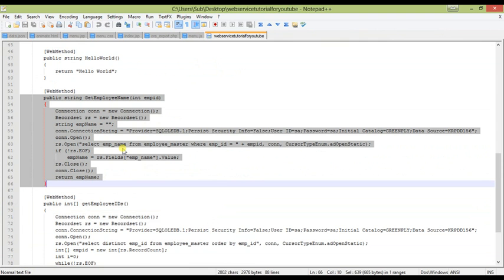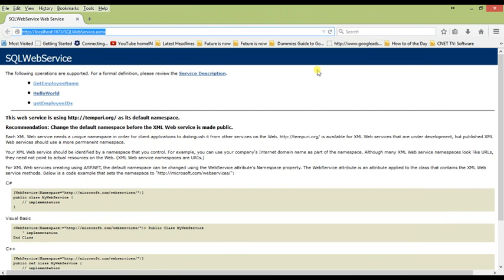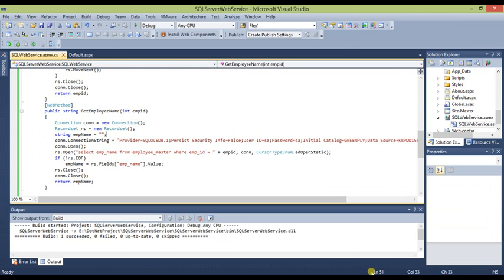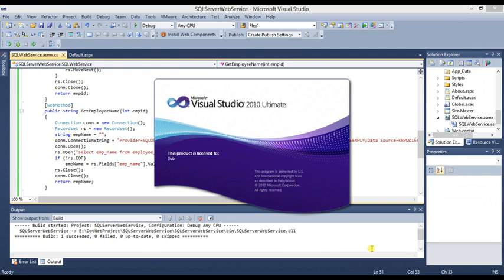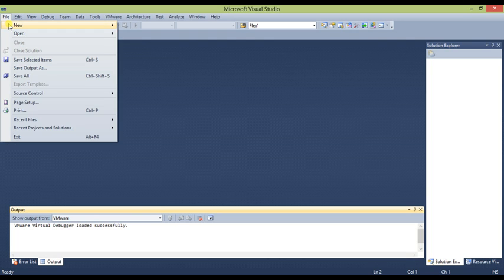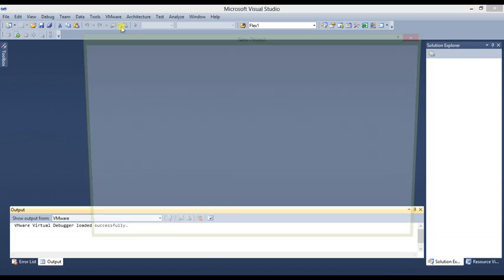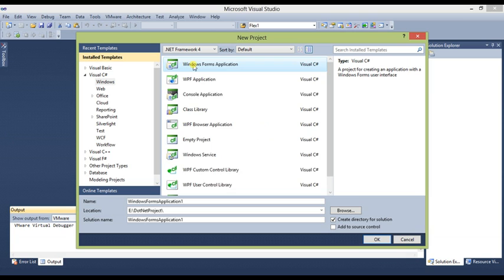We will copy the URL and use it later when creating the web service client. Close this and open another Visual Studio window to create a new project. Go to File, New, Project, then under Visual C# Windows, select Windows Forms Application and name it Web Service Client Application.